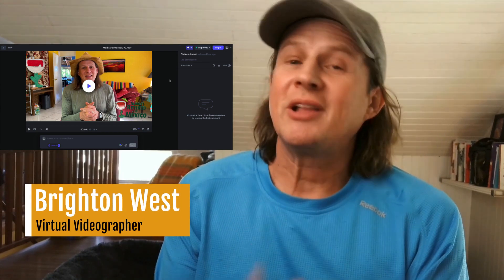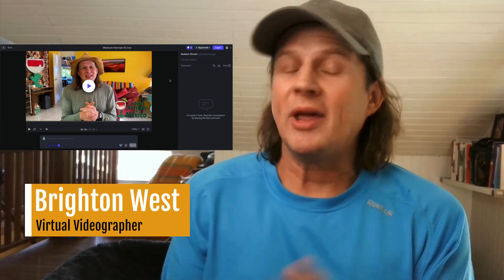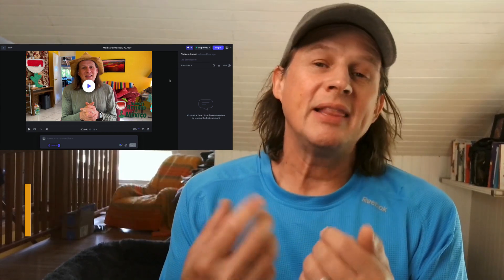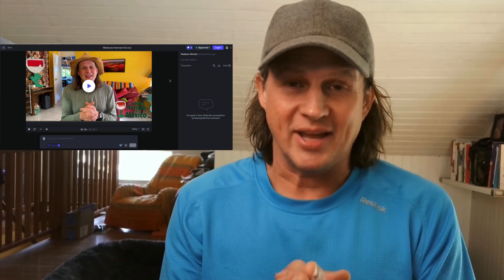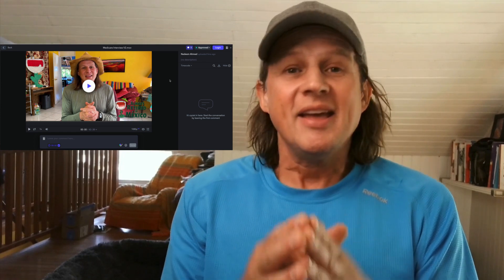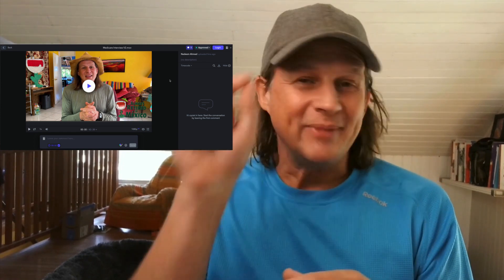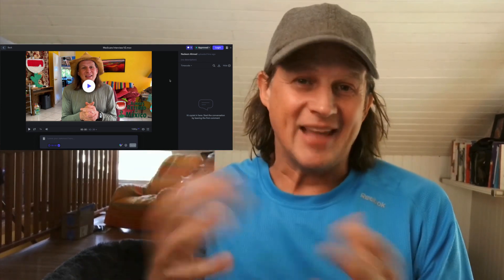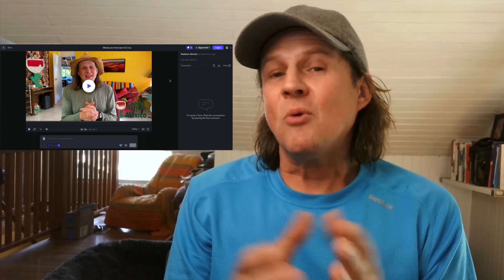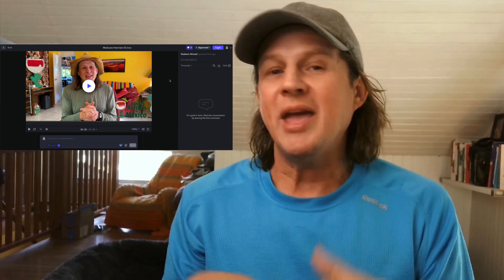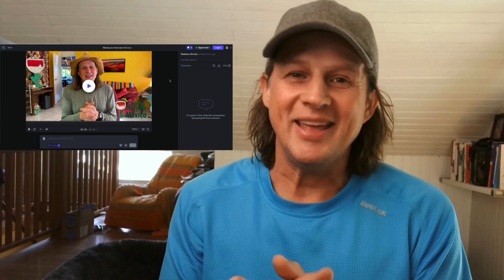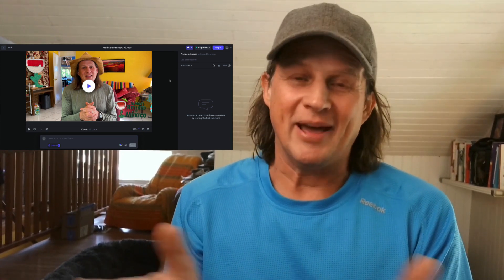Frame.io is a really great collaboration tool that I use with my clients to allow them to comment on videos as we're going back and forth through the editing process. It allows us to have a conversation and me to check off things as they're completed. In this video, I'm going to show you how you can leave those comments in Frame.io.